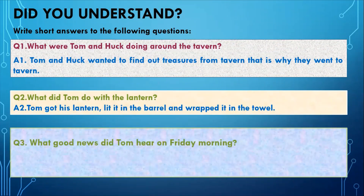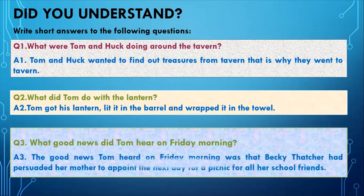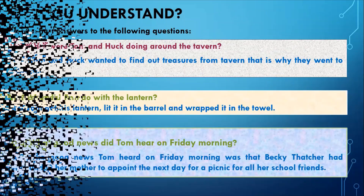What good news did Tom hear on Friday morning? The good news Tom heard on Friday morning was that Becky Thatcher had persuaded her mother to appoint the next day for a picnic for all her school friends.